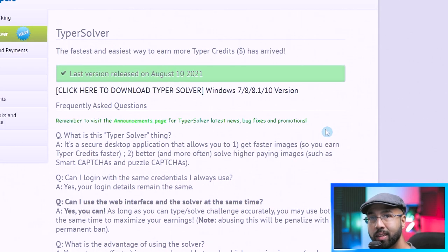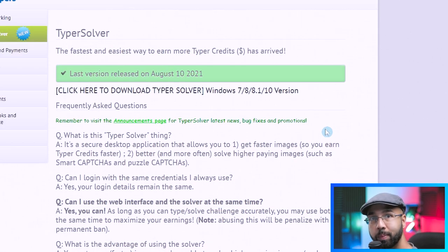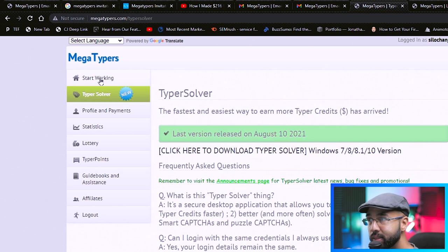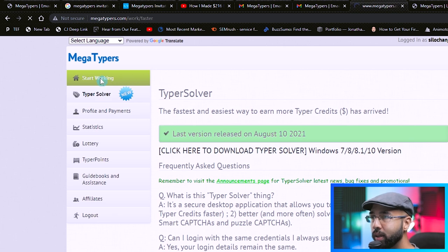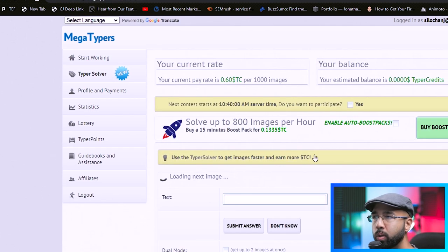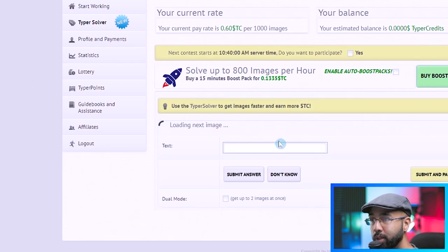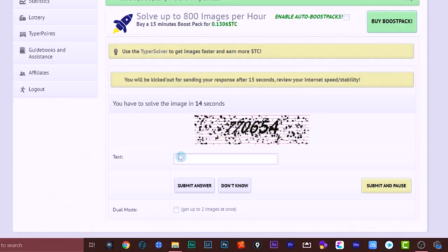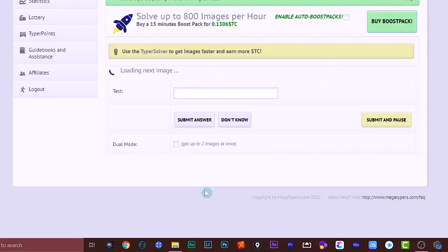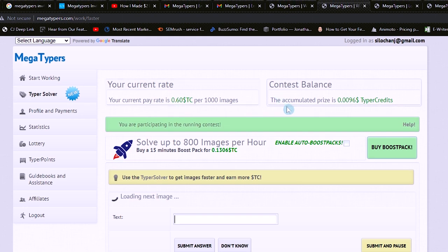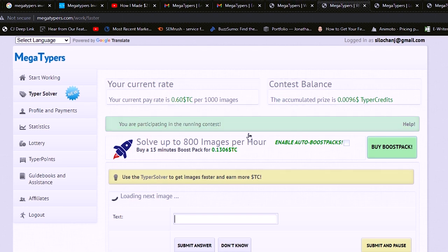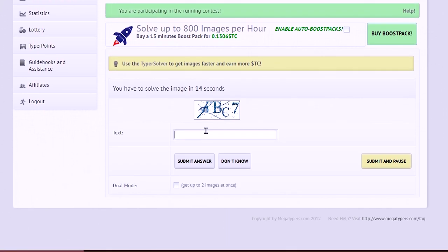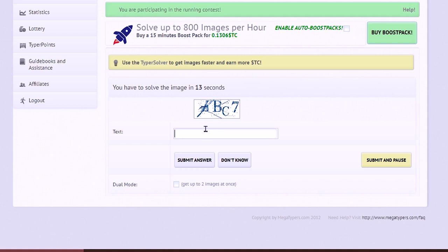So to get started with actually getting paid to type CAPTCHAs is by hitting start working. So you hit start working, and this is what it looks like. You really do start working immediately. Okay, so we're starting. The thing with this is that you have to submit it quickly. And as you can see, the amount that you get paid for each CAPTCHA goes up with your accuracy and your speed.